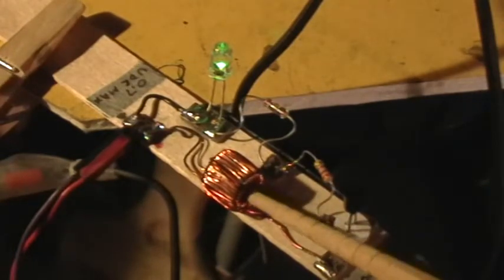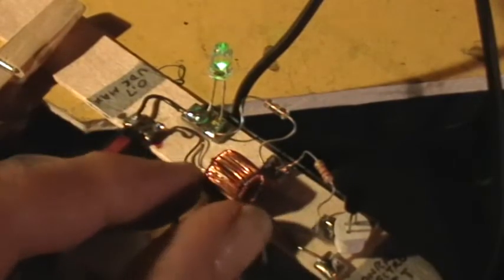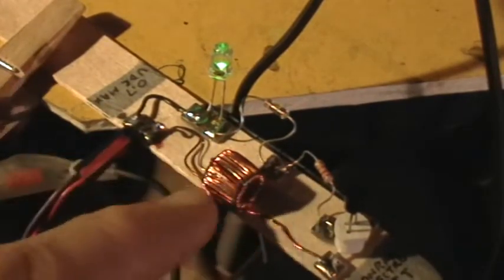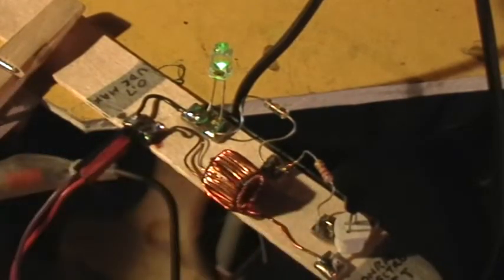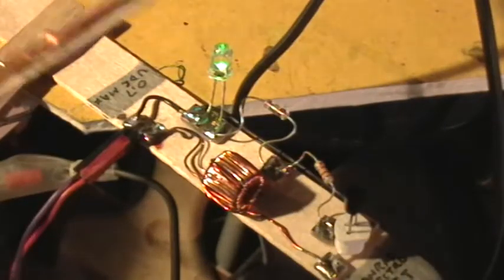If you think it's easy winding one of those tiny little toroids like that with 100 turns of wire, maybe you've never done it. Here's my secret tool to do it with.